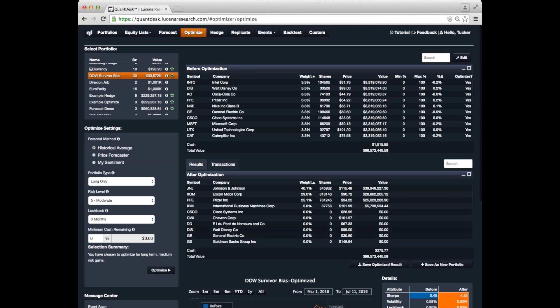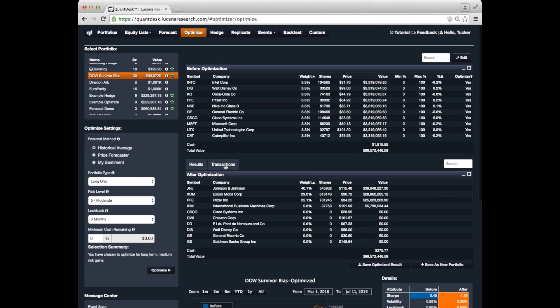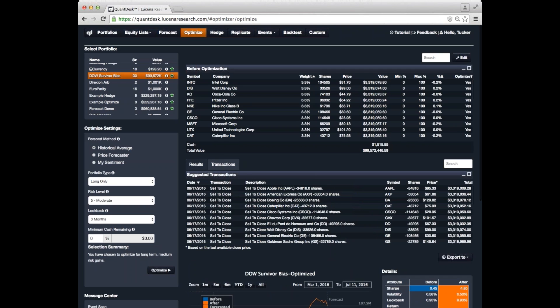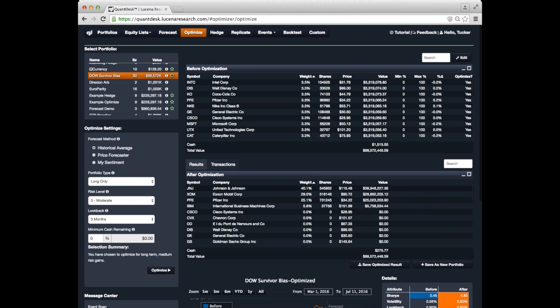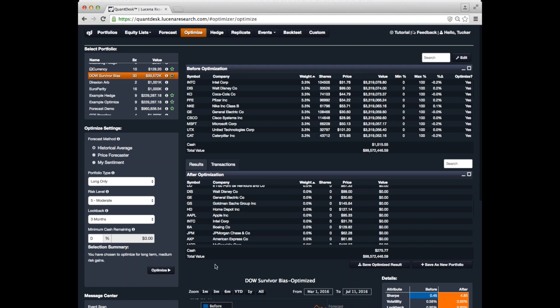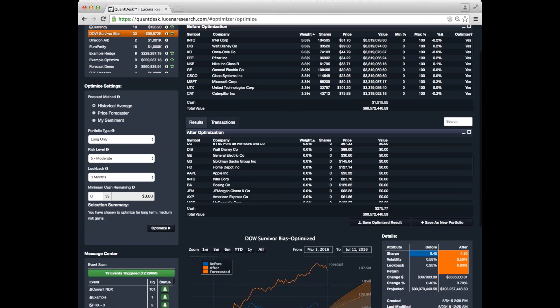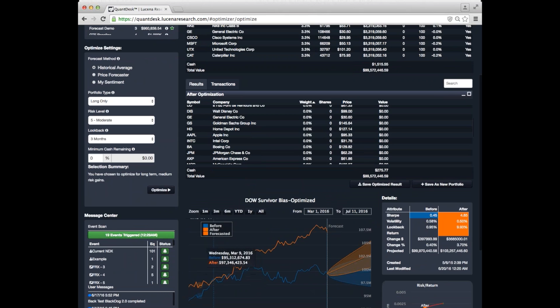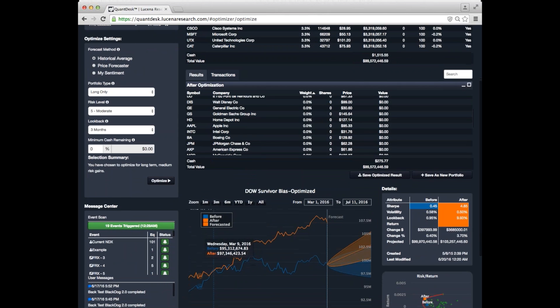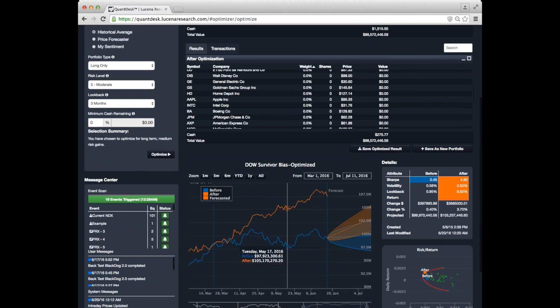So, here's our result. You can see the allocations recommended for each asset. You can also look at the transactions that would be necessary to get you there. So, which assets you have to sell, and how many shares, and so on. And down here, you can see graphically the change in the performance of the portfolio historically.